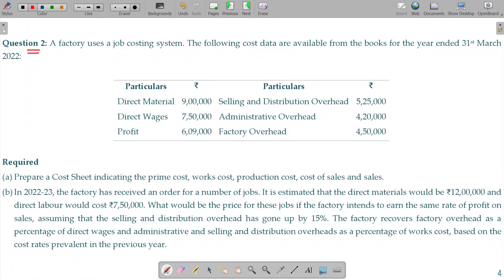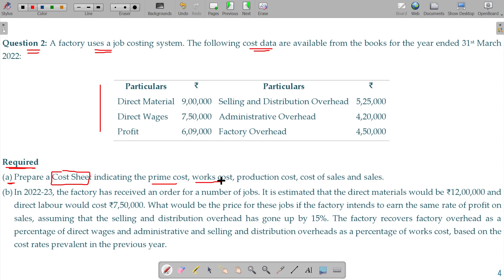Question number 2. A factory uses a job costing system. The following cost data are available from the books for the year ended 31st March 2022. The requirement is to prepare a cost sheet indicating prime cost, work cost, production cost, cost of sales, and sales separately.